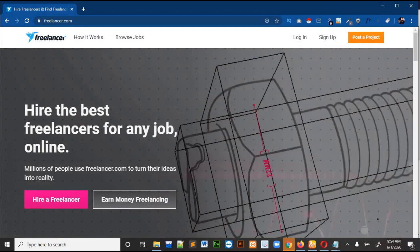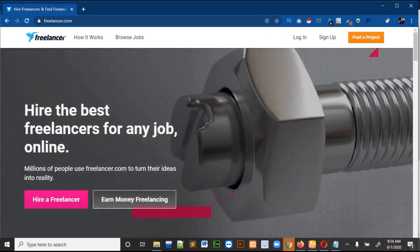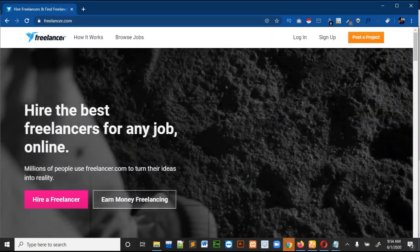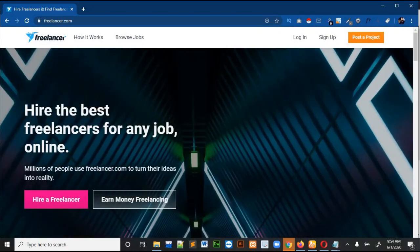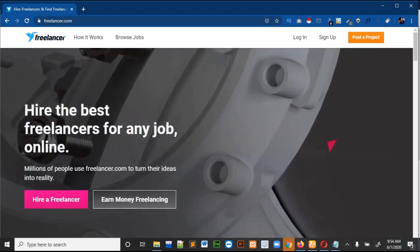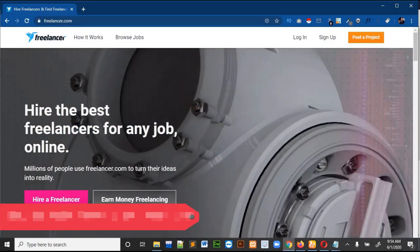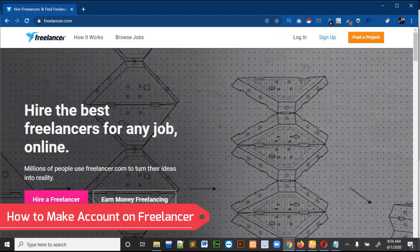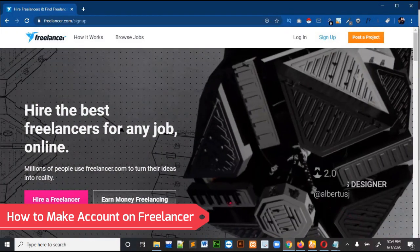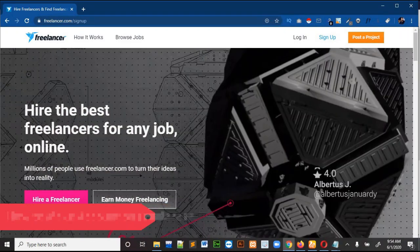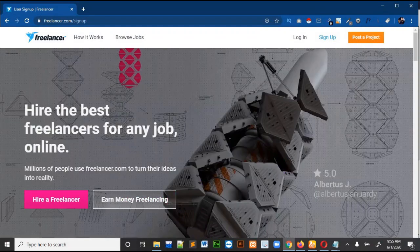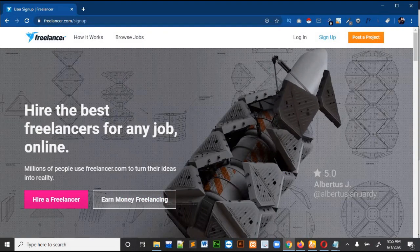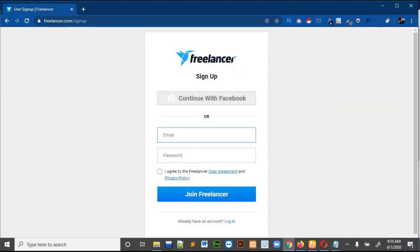Just open Freelancer.com on your browser, and then click on the sign up button on the top. When you click the sign up button, a page will come.